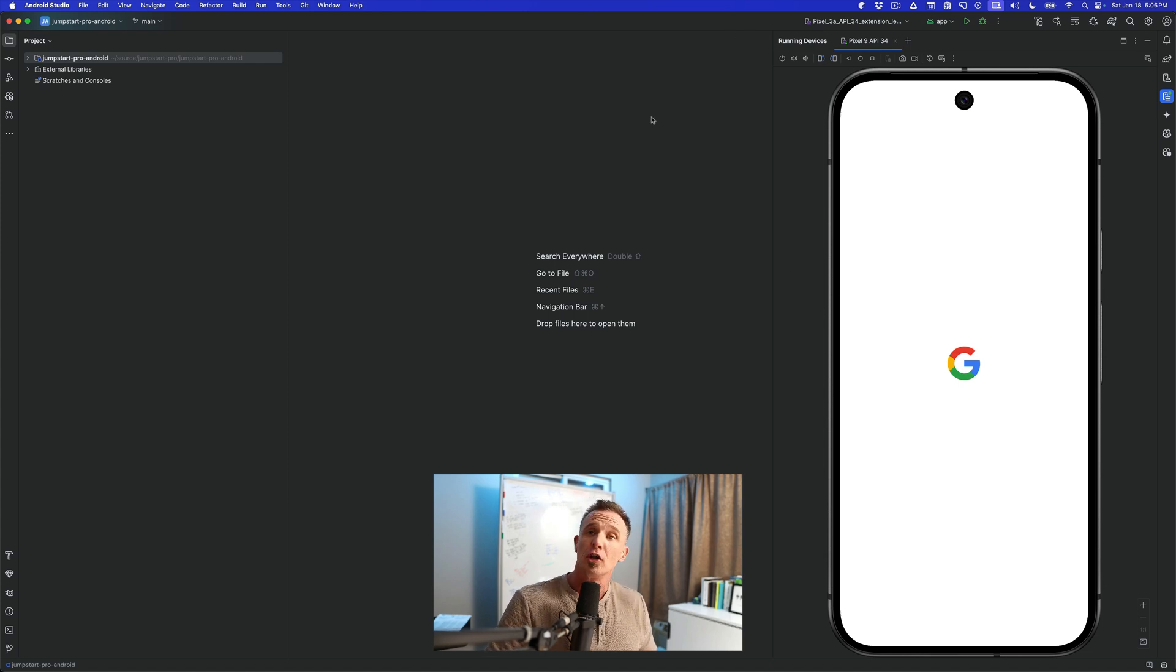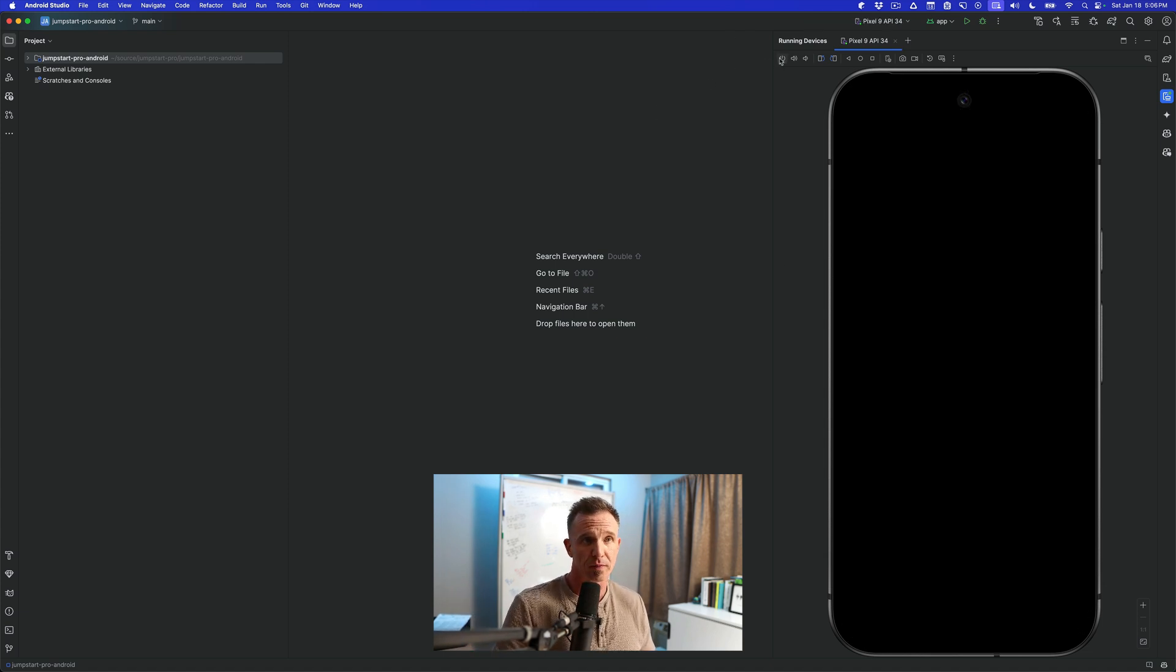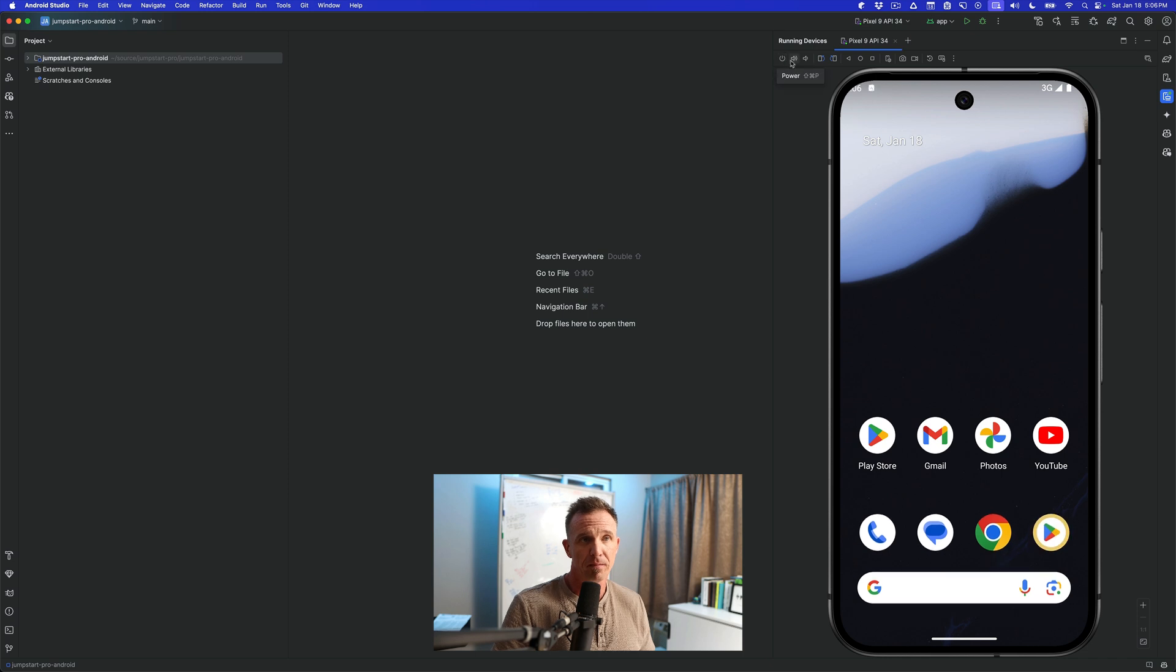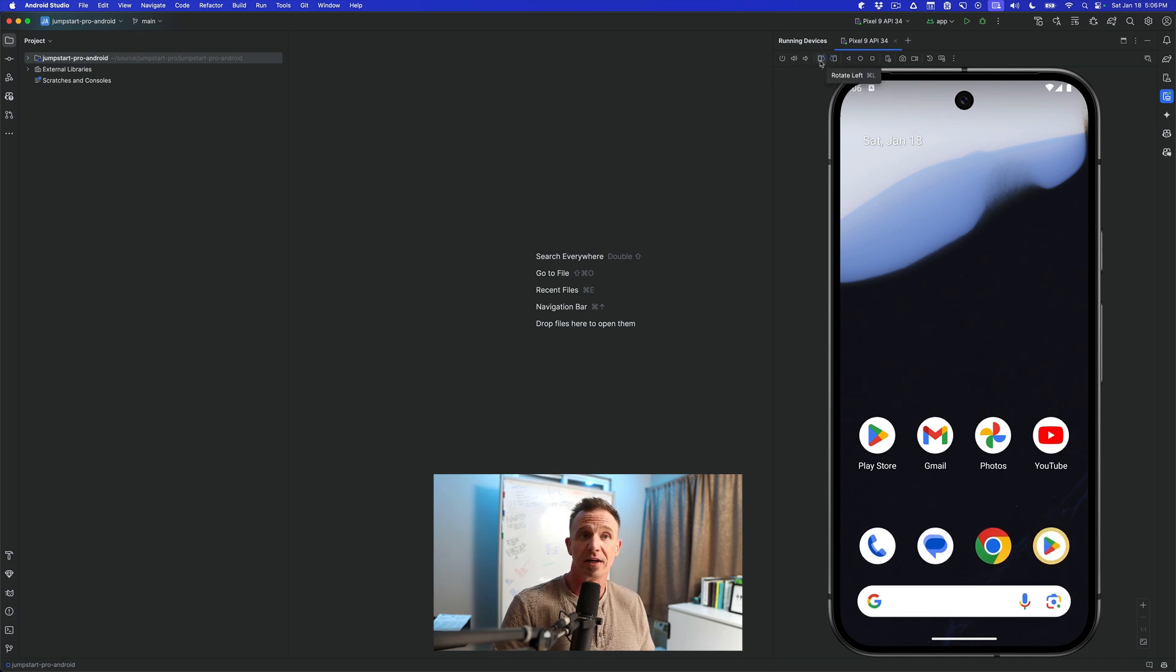Now there are controls for this emulator. And these are the controls up here. We have the power button. This is going to be our volume up or volume down. We can rotate the screen left. We can rotate it right.